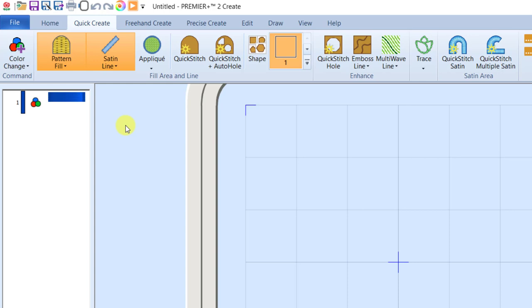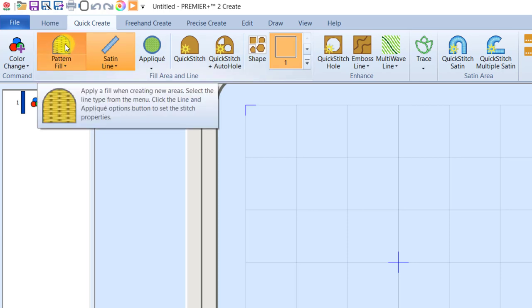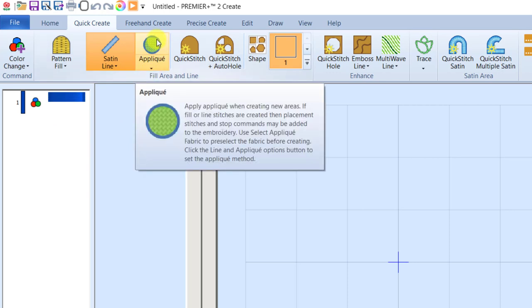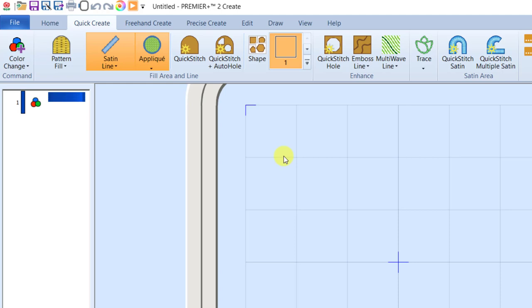I don't want this applique to have any fill stitches inside it because I'm going to be putting fabric in there, so I'm going to click the top half of the fill button to deactivate it. Since it's no longer lit up, I know it's not going to create fill stitches. I do want to use a satin line, and I want to click the top half of the applique button to tell it to create the applique when I create the object.